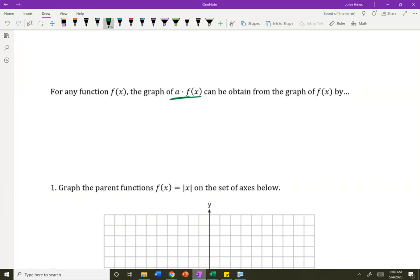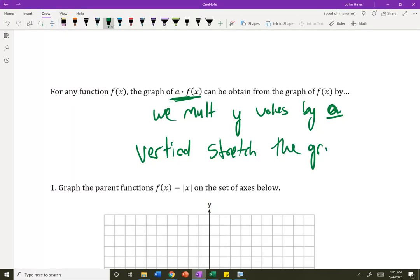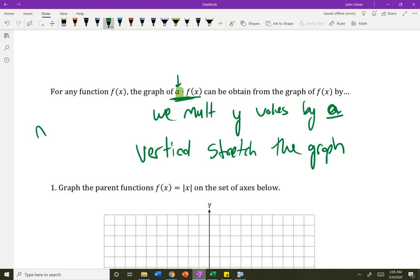To get the graph of a times f of x, we multiply the y values by a, whatever that number is. We vertically stretch the graph. This number out front is a multiplier — it multiplies the y values, so it becomes narrower or wider. Narrow when that number is bigger than 1, or wider when that number is between 0 and 1, so it becomes fatter.